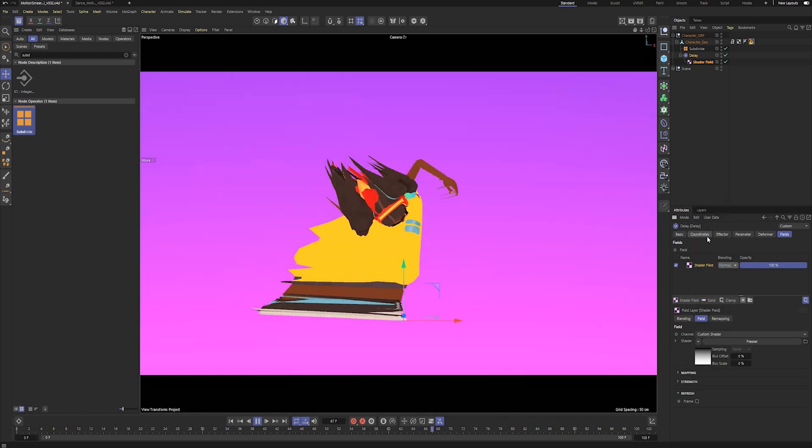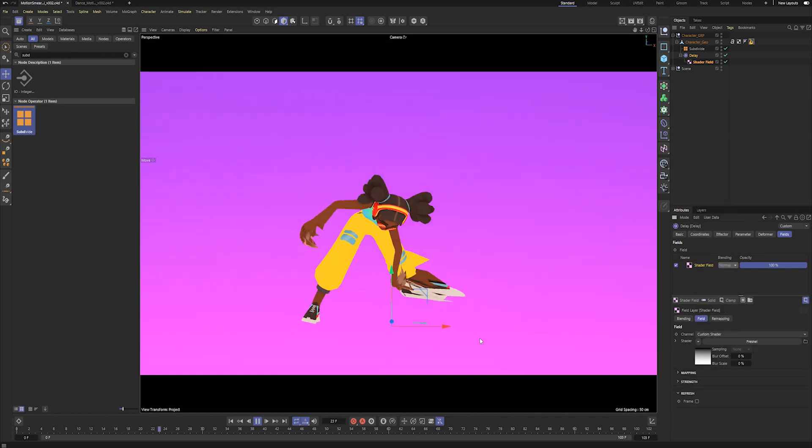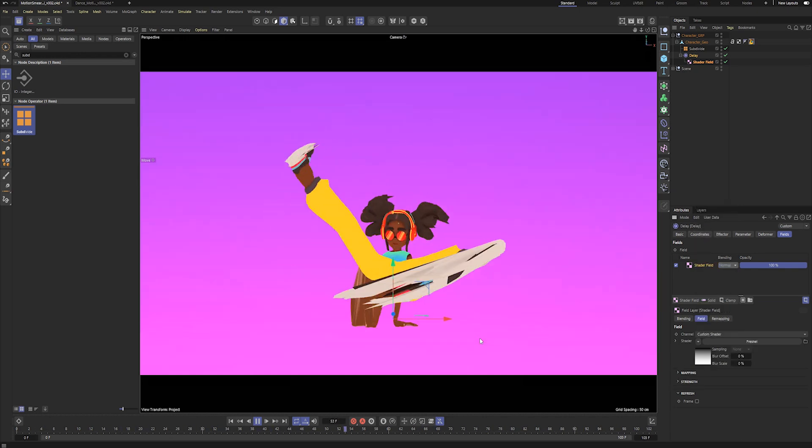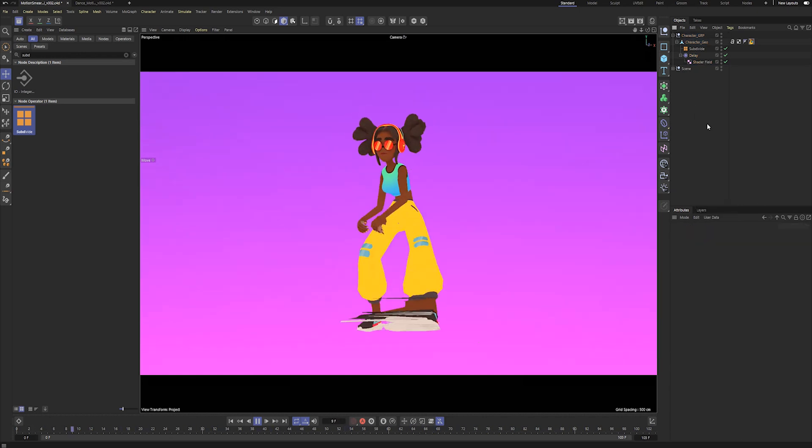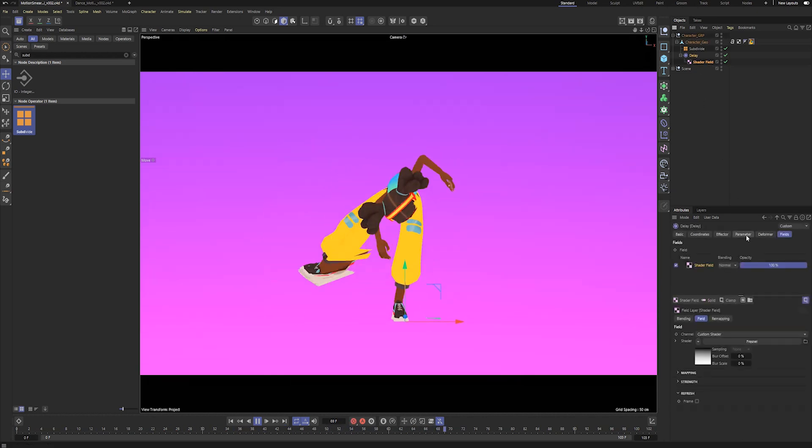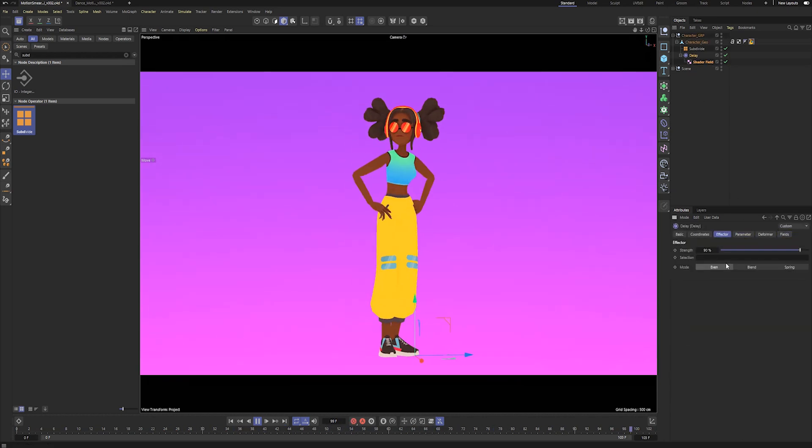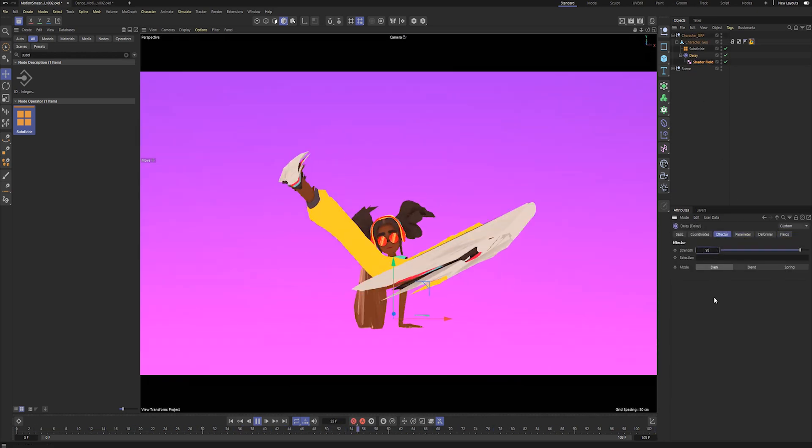And there you have it, simple and effective motion smears that add a lot of energy to your animations. You can play around with the strength settings or the Fresnel ramp to get the exact look you're going for.